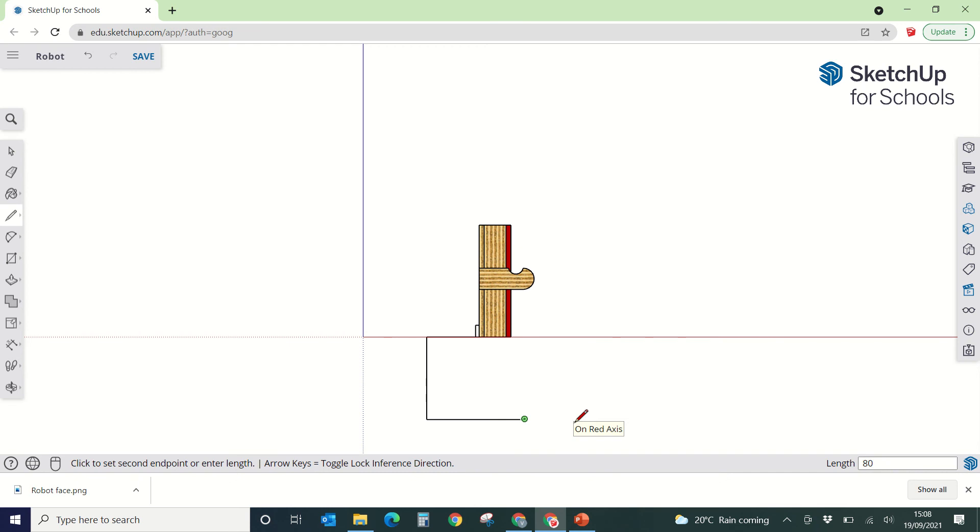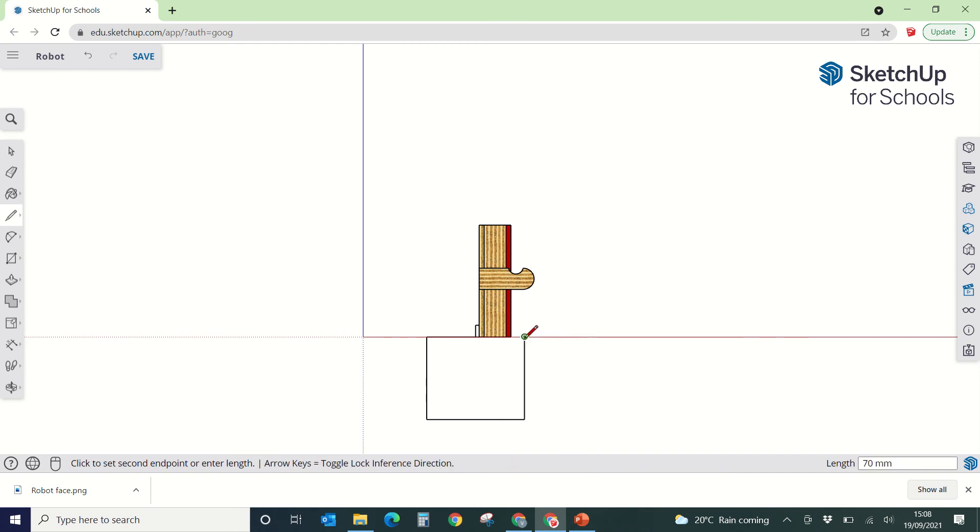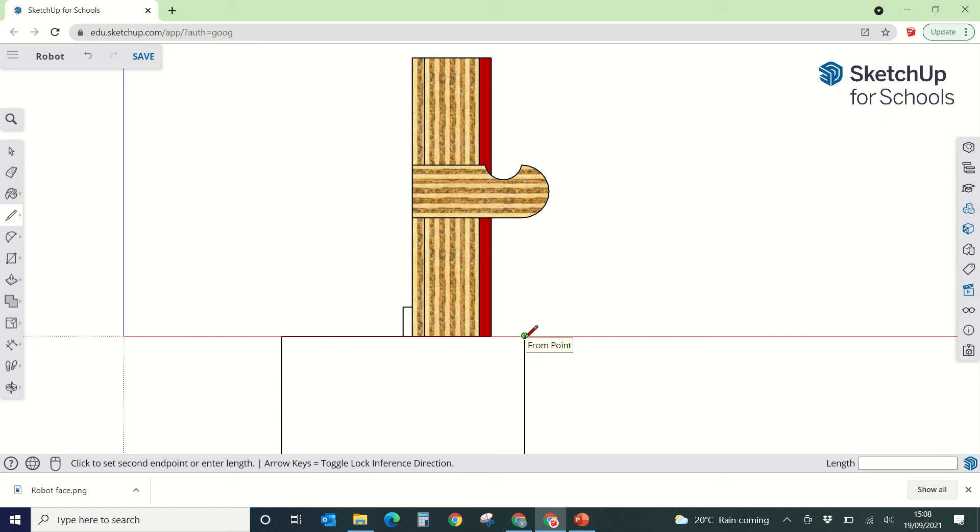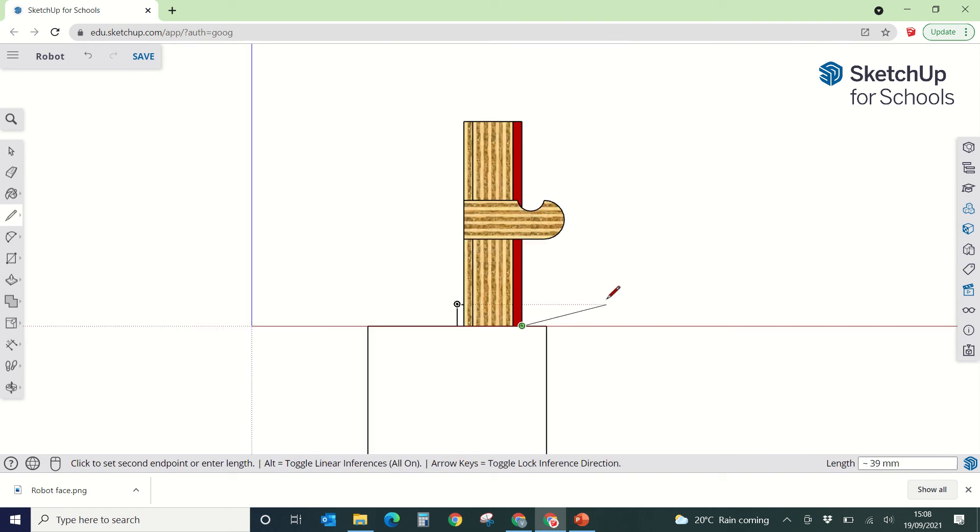And then we're going to go back up to this red line, which is 70 again, click. And we're going to draw across to here, which is 11, and click on that point.